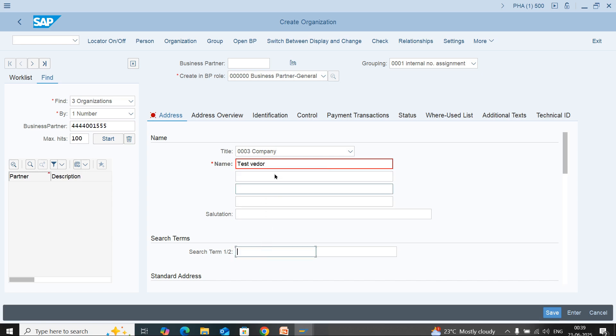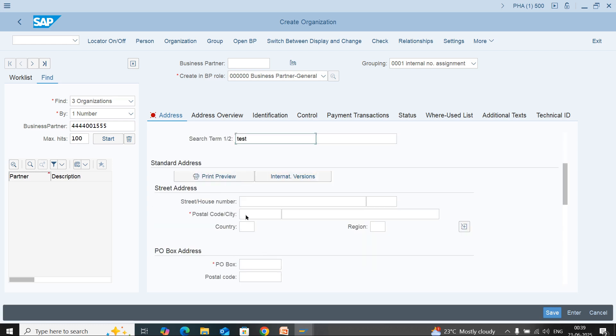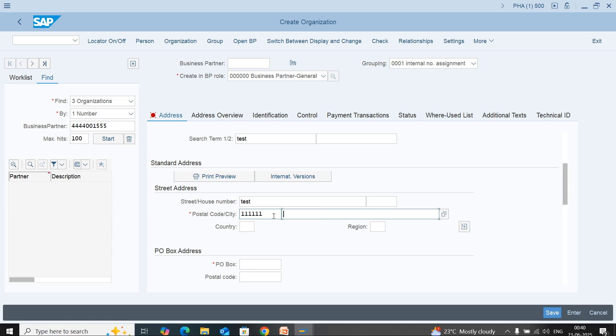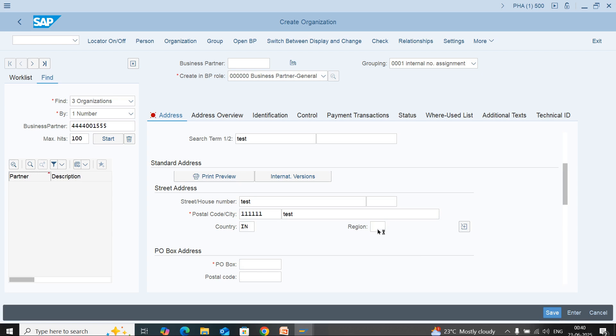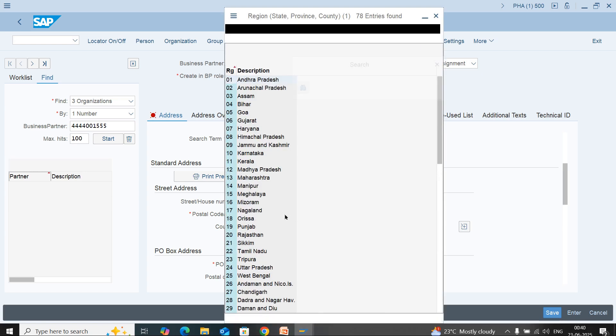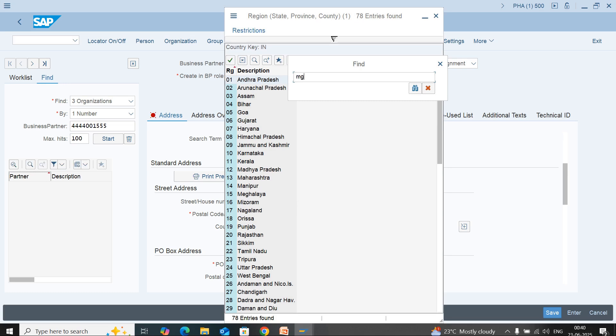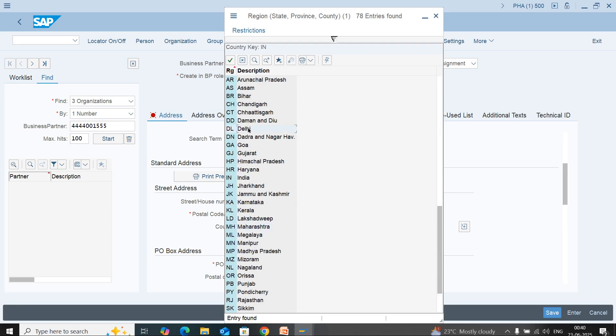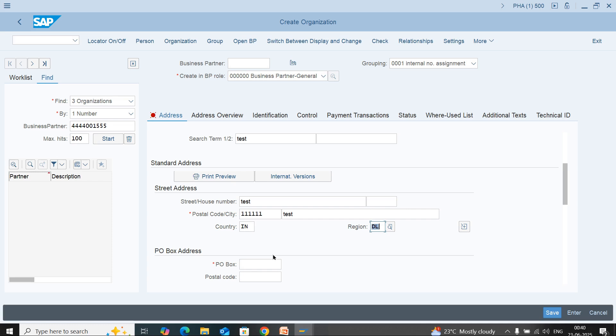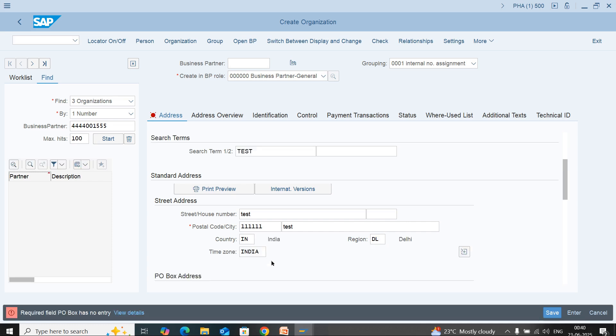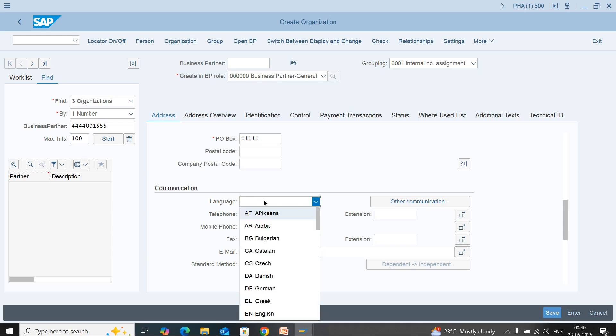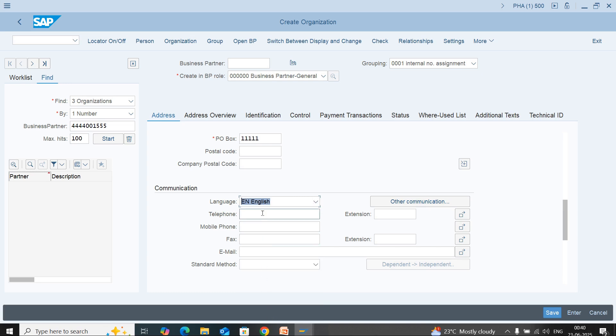Enter a search term to search the vendor. Here you can enter the address details - postal code, city. I am entering test country and the region, which you can select from here. Enter the PO Box number, select language, telephone number, and email ID.